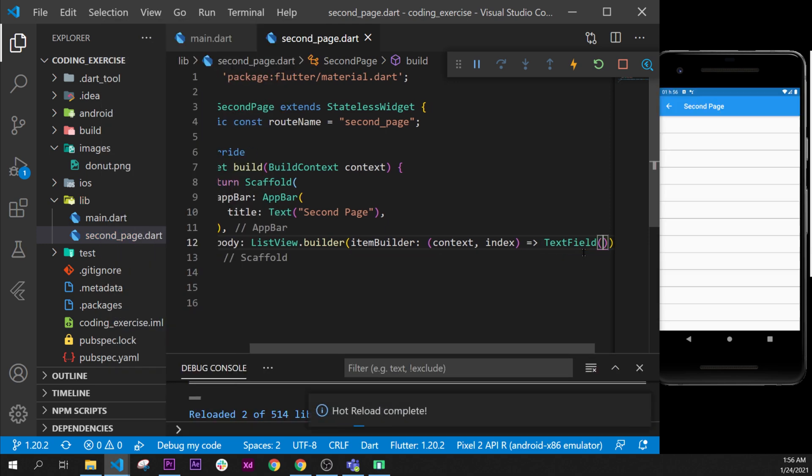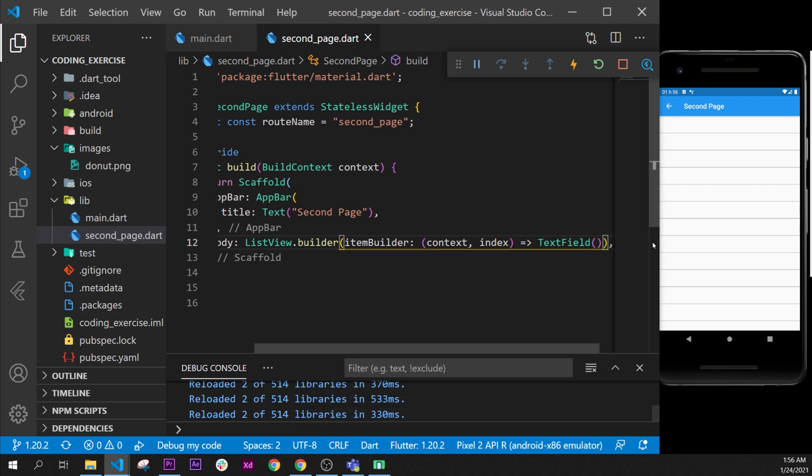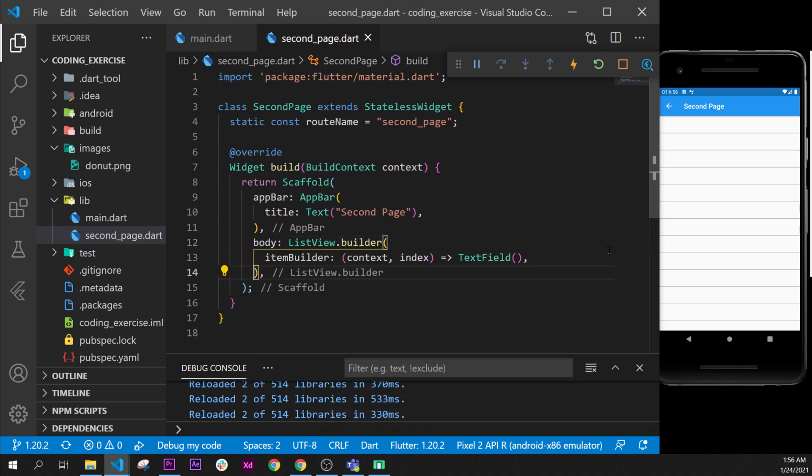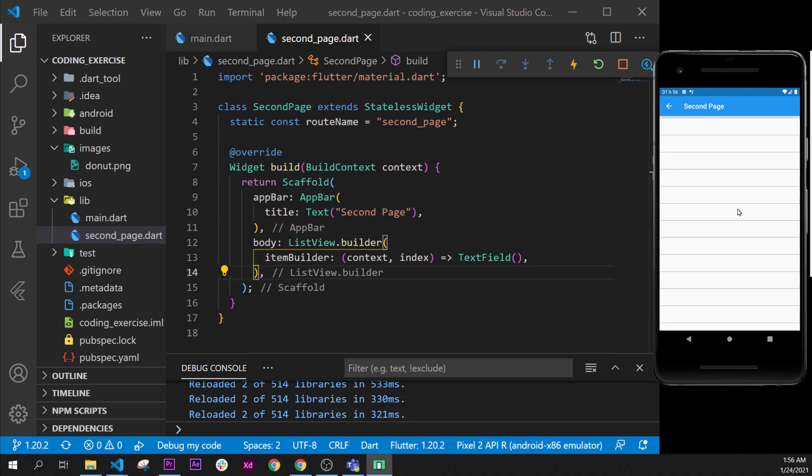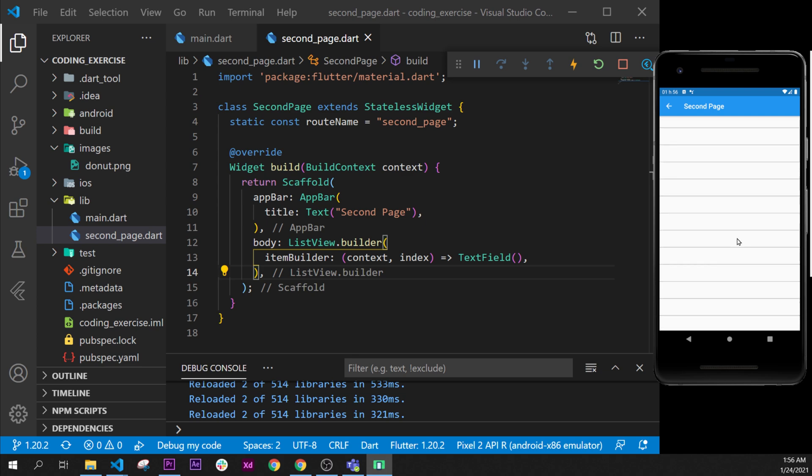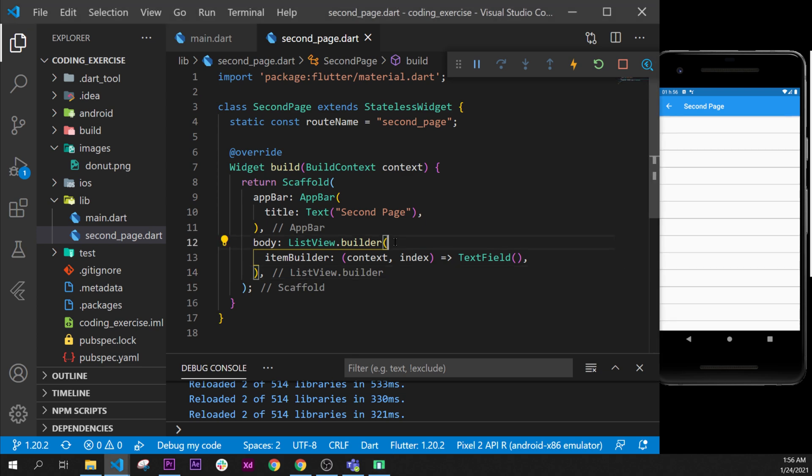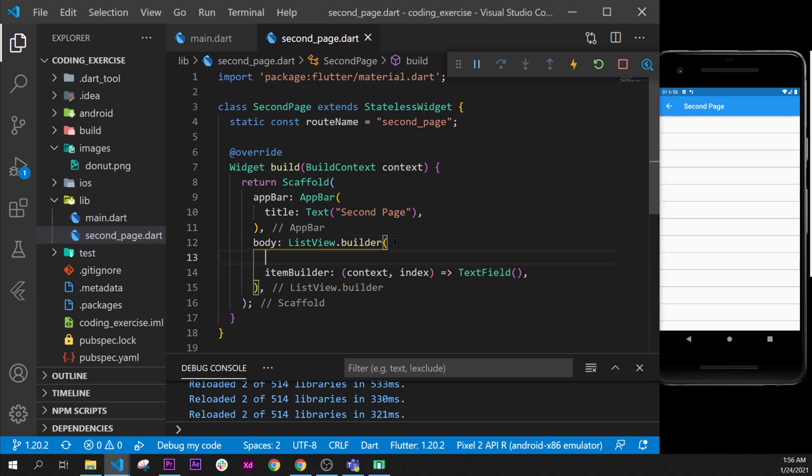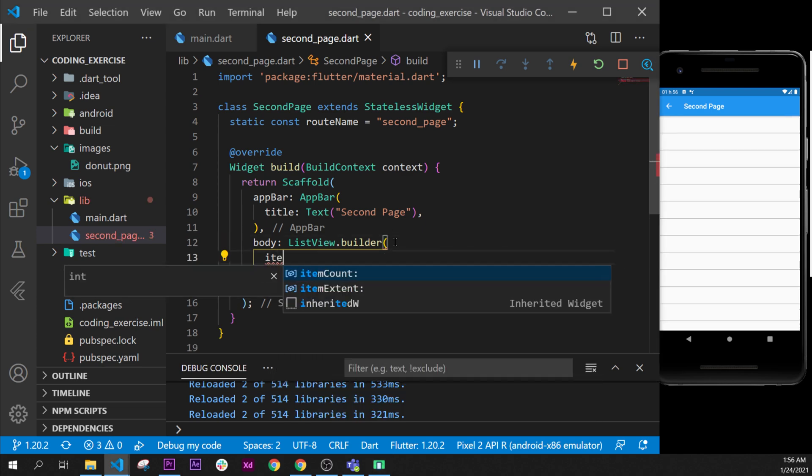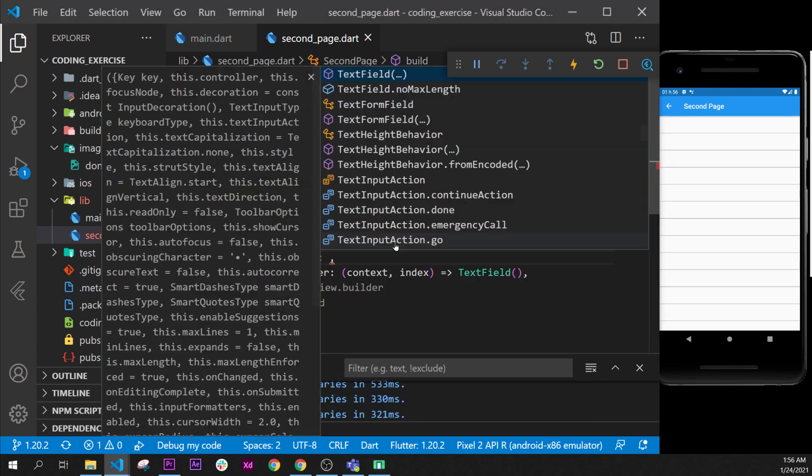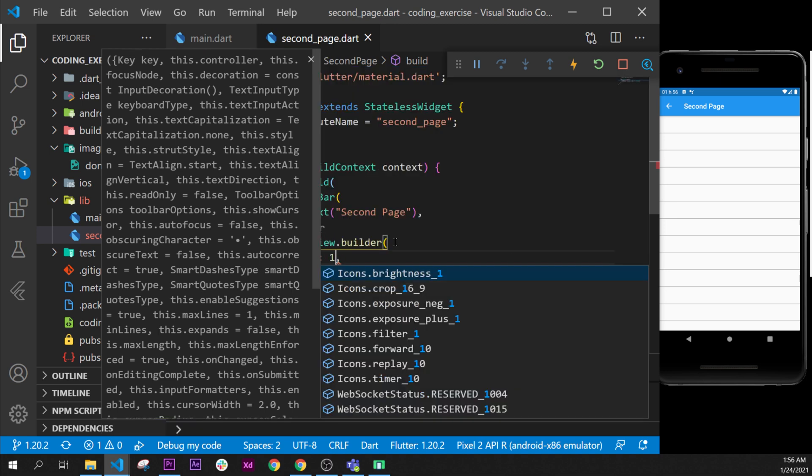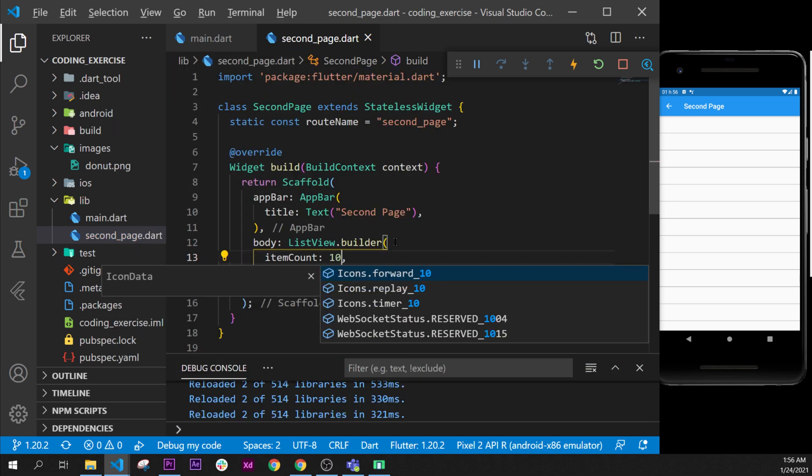I will format document, put my comma and format document once again. As you can see we have infinite right now. What we will need to do is tell Flutter itemCount, and we want 10 right now. So I will format and now we have 10 of those.